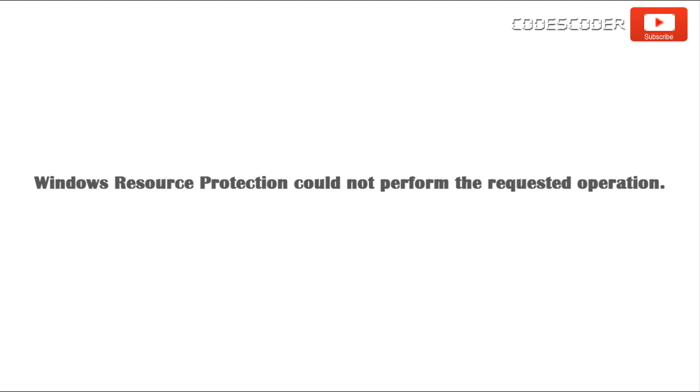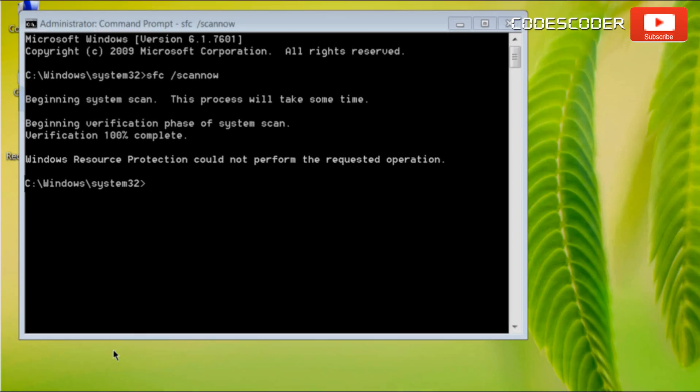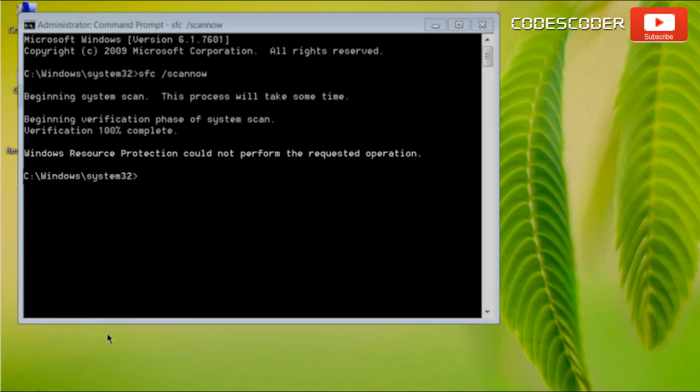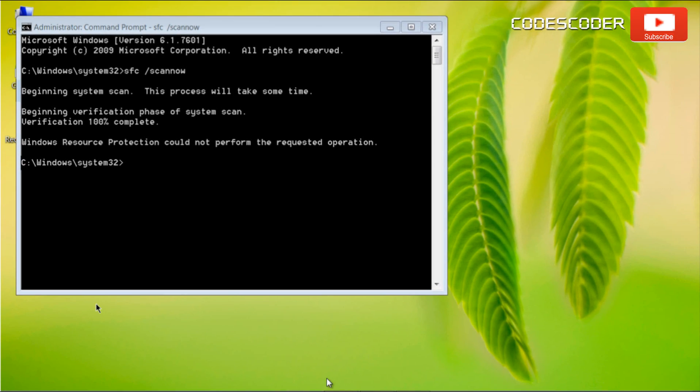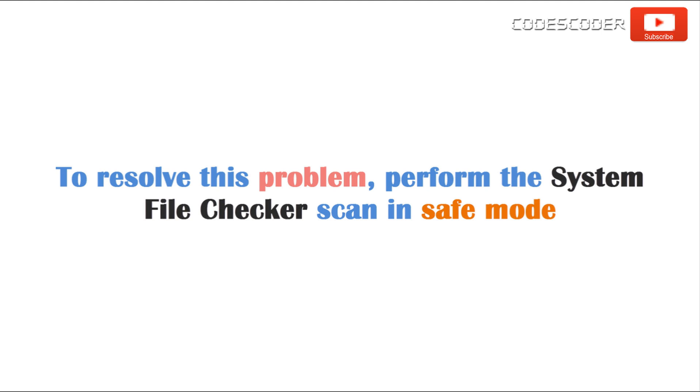If you find this message, Windows resource protection could not perform the requested operation. To resolve this problem, perform the system file checker scan in safe mode.